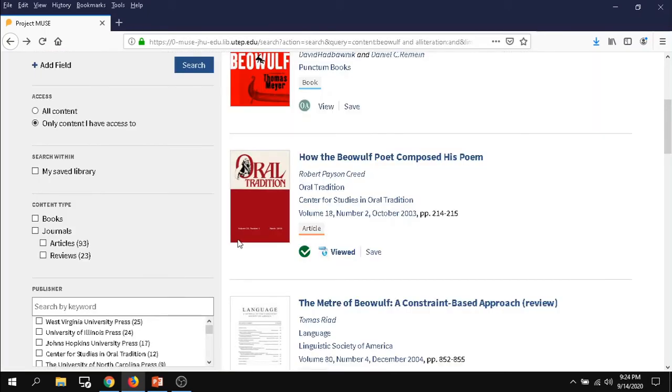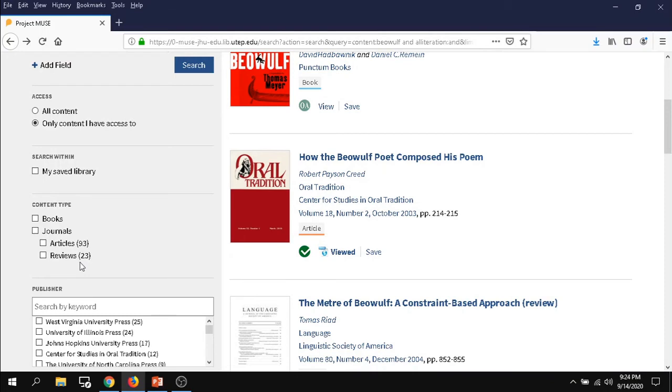You can also go back and narrow it down by what kind of source you are looking for, whether you're looking for books or articles or even reviews. If your professor has told you to not submit any sort of reviews, you want to make sure you filter those out. So we always recommend to stick with articles or take a look at books.